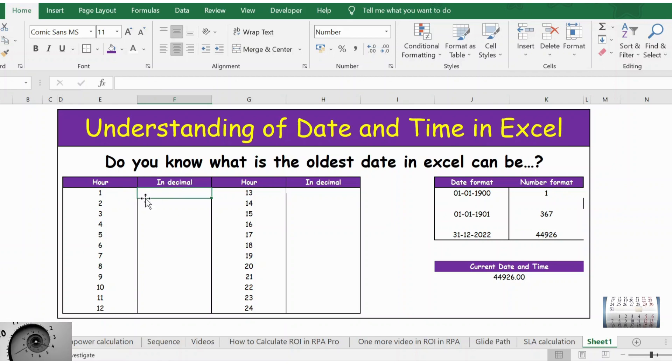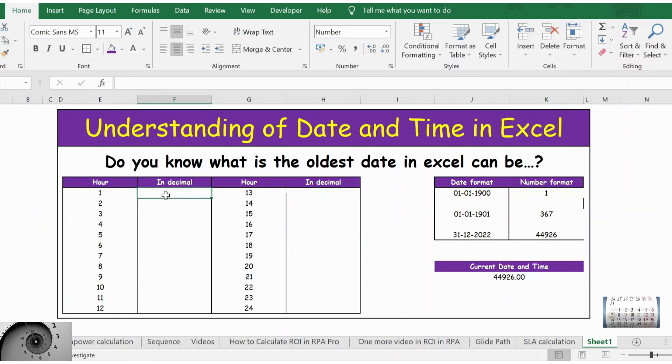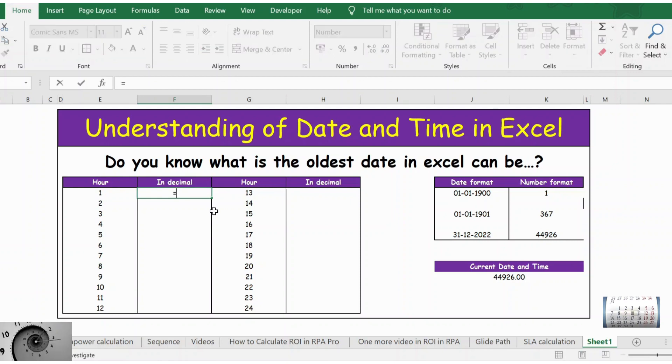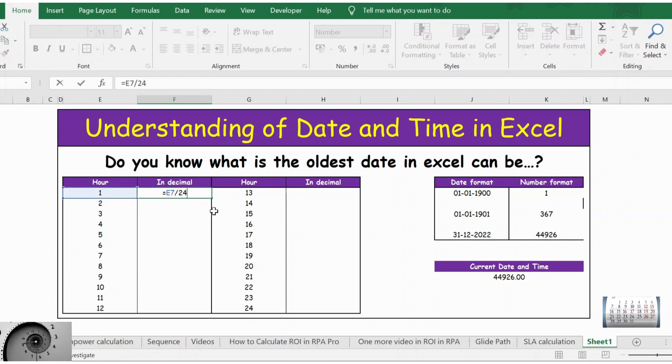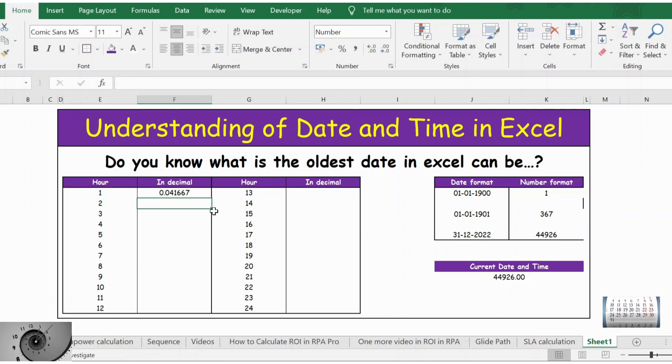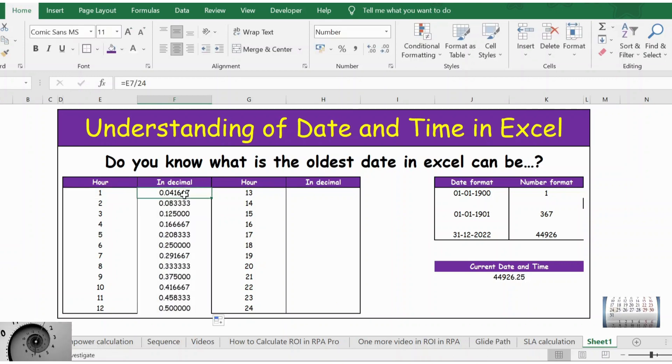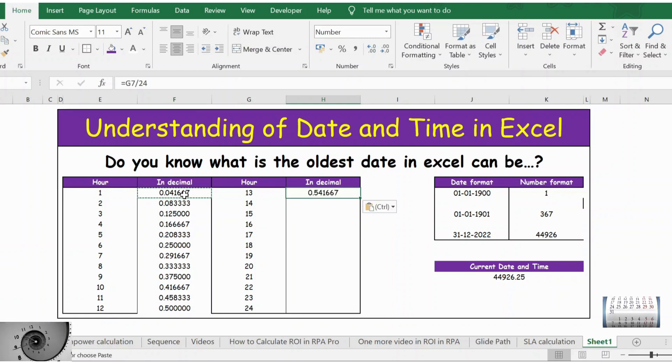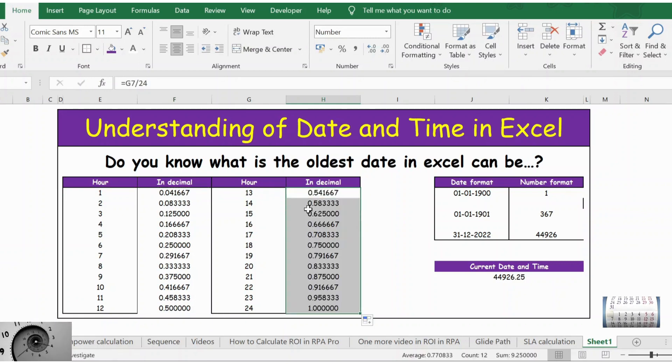I have taken 24 hours here. One hour is written as 1 divided by 24, because 24 hours in a day. Press enter and let's extend the formula. The same way, let me copy here and extend the formula.